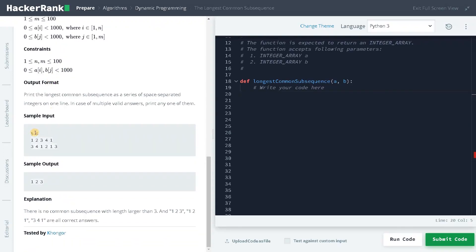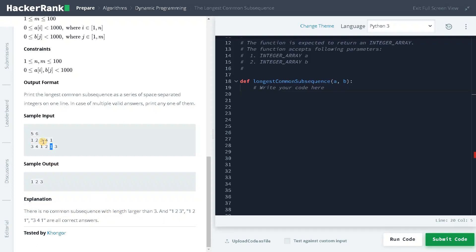The sample input has length n of 5 and length m of 6. We need to find the LCS and print it as a line of space-separated integers. If there are multiple common subsequences with the same maximum length, print any one of them. You can see 1, 2, 3 as a common subsequence, so we have to print 1 2 3. Even if there are intermediate digits we can delete them — we just need the longest common subsequence.